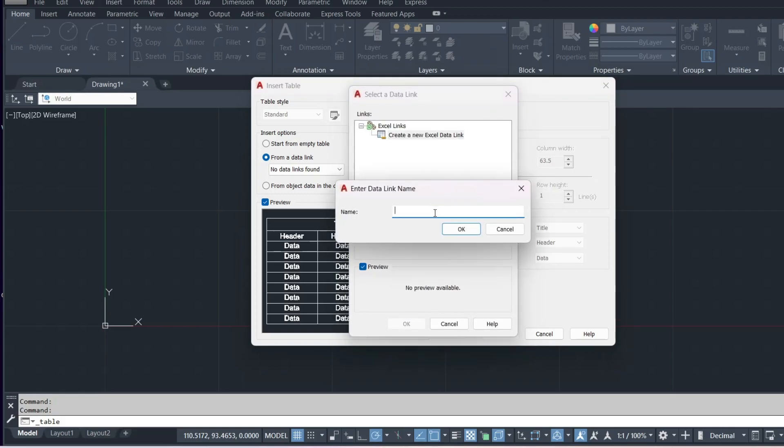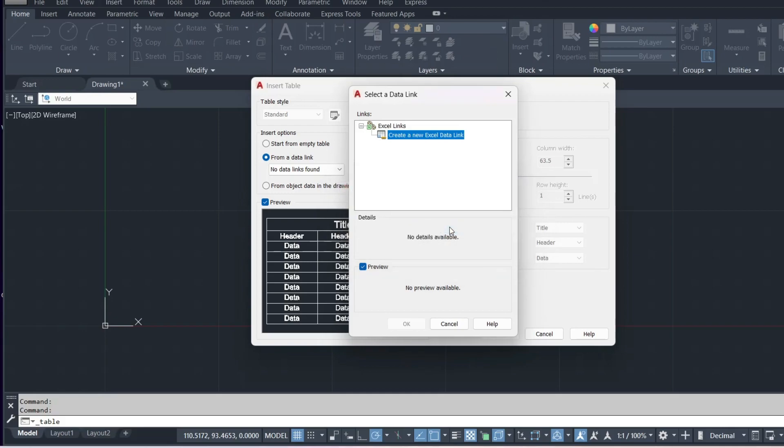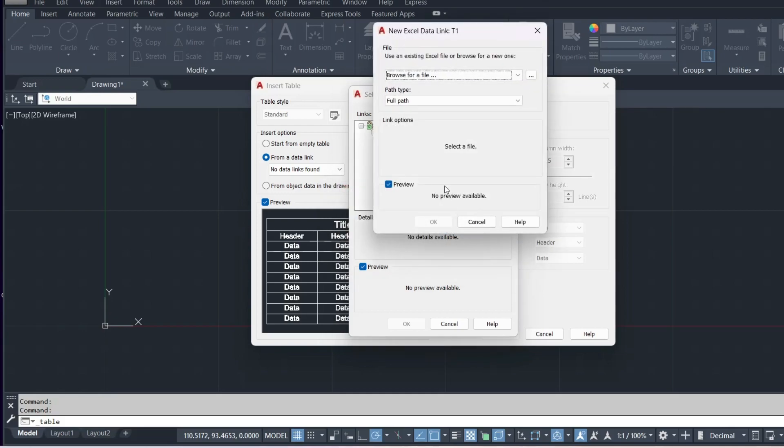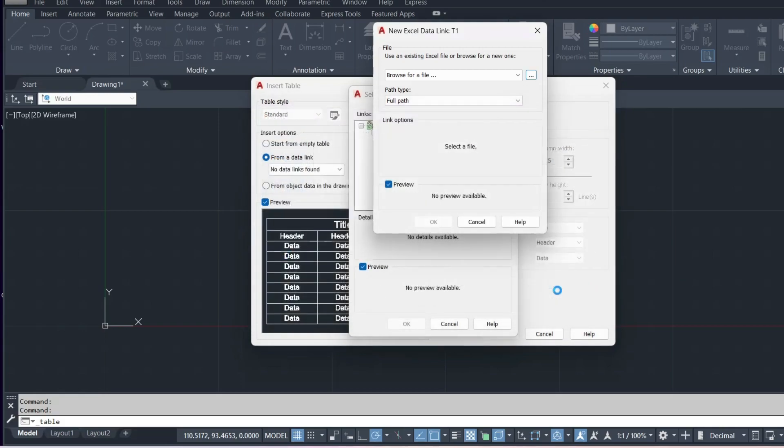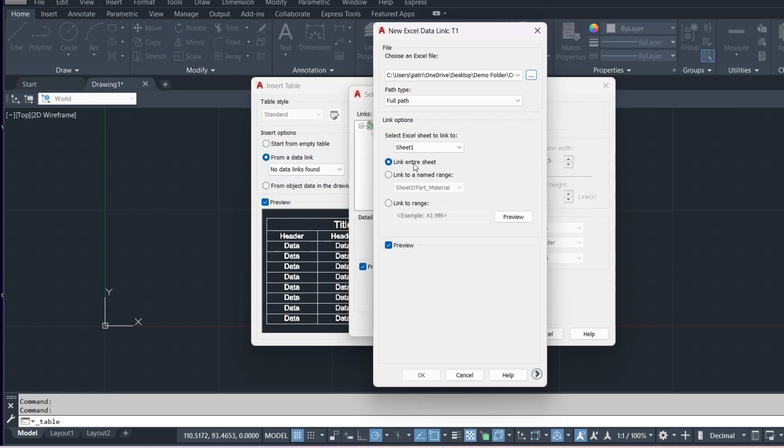We create a new Excel data link. Just for a point of reference we'll call this one T1 and we will go to get that file path. So this is the actual file that those two tables are in and we'll just open that up.